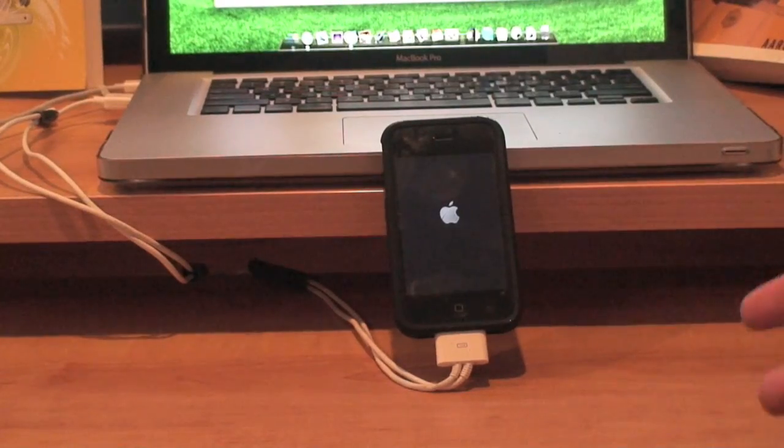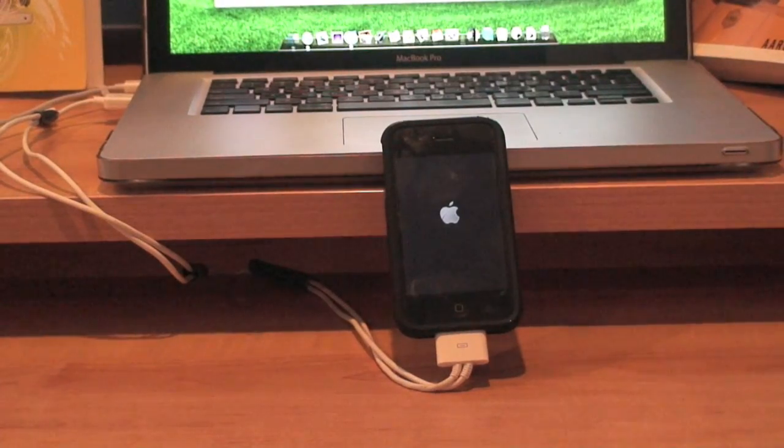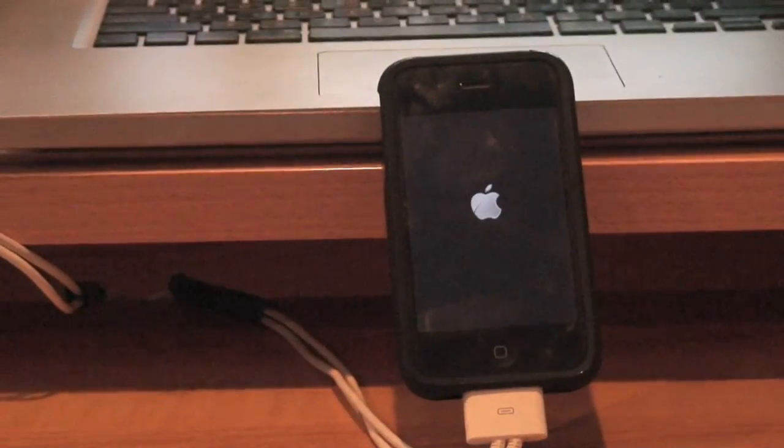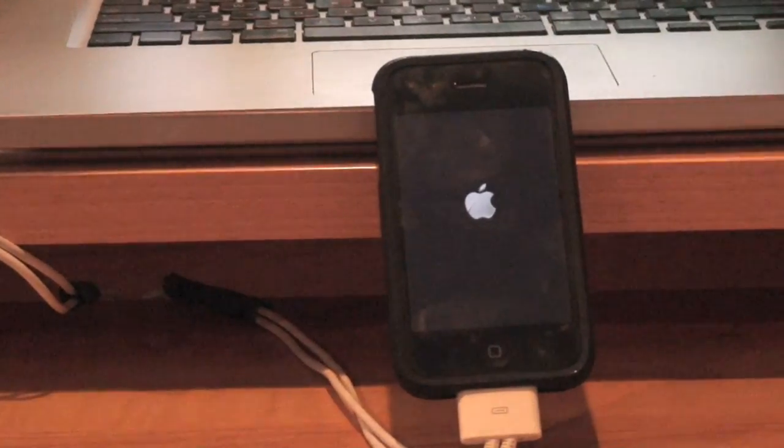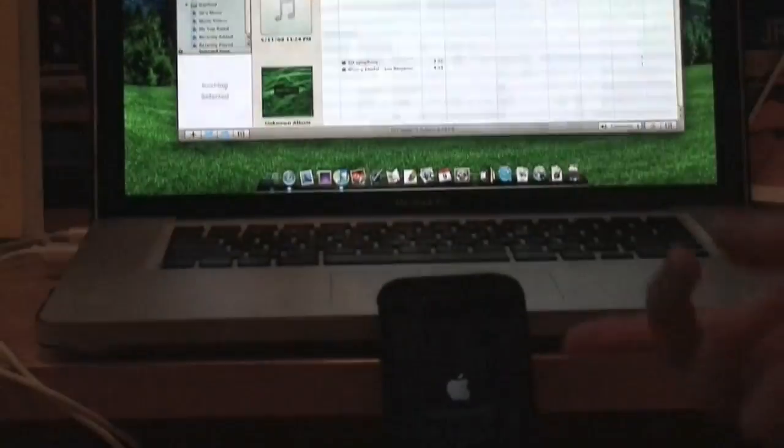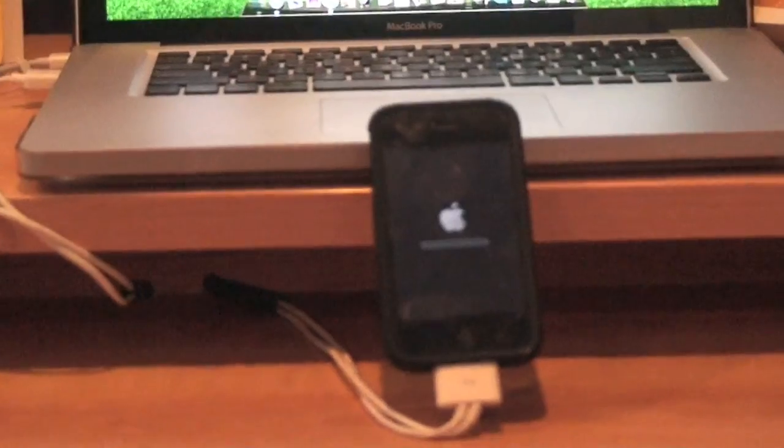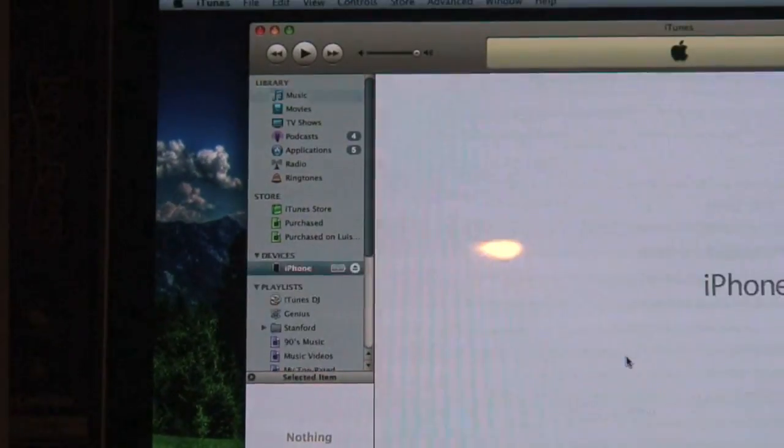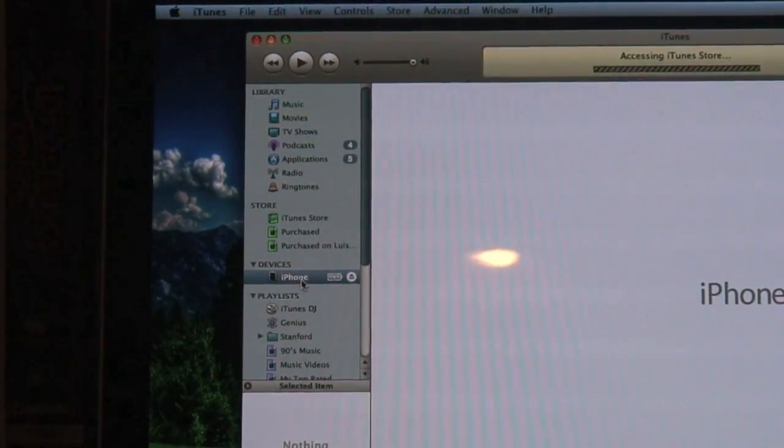Now it's done restoring my iPhone to the new firmware. So my iPhone is no longer in iTunes and now it has to reboot. Once it's done rebooting, it's going to come back on iTunes. There you go. iTunes has found my iPhone.